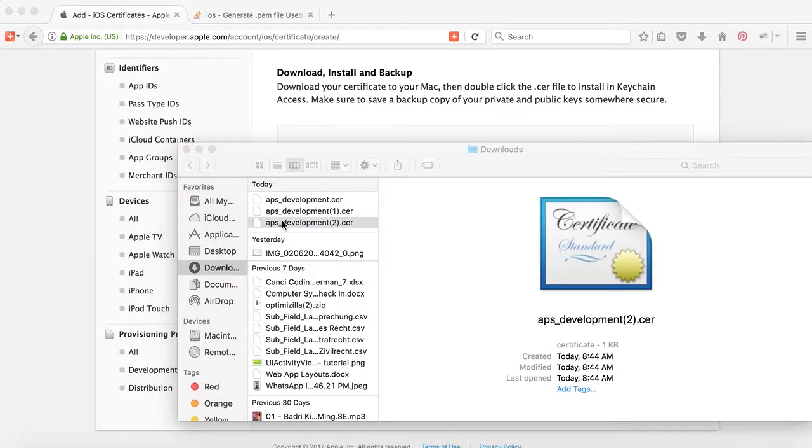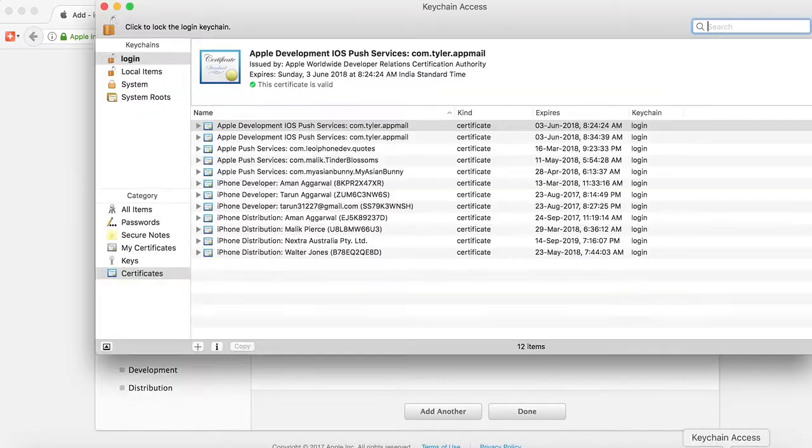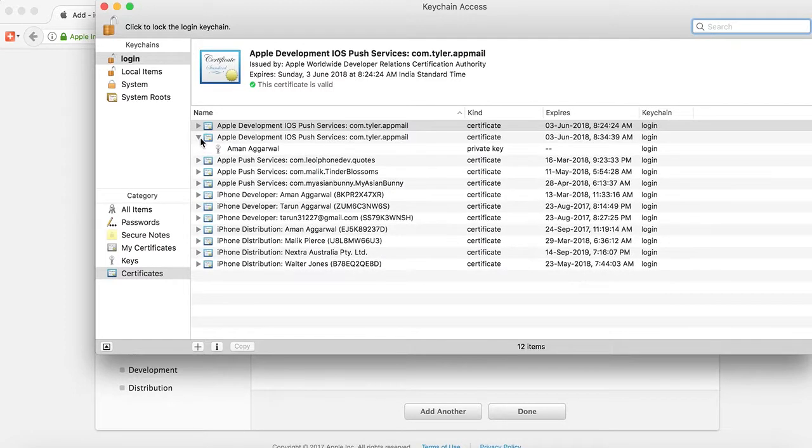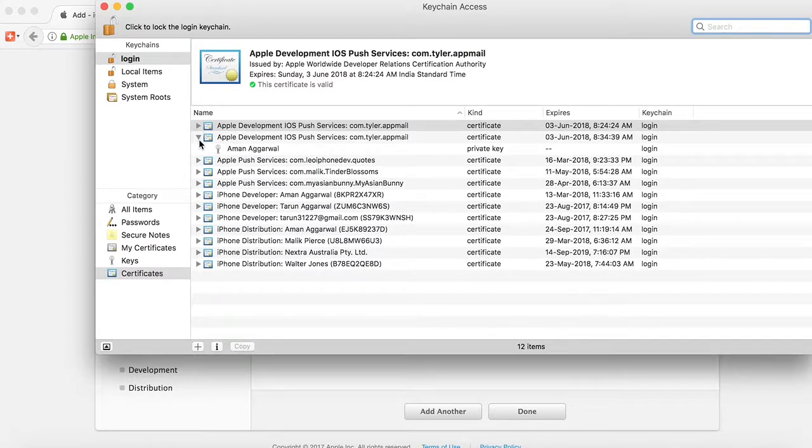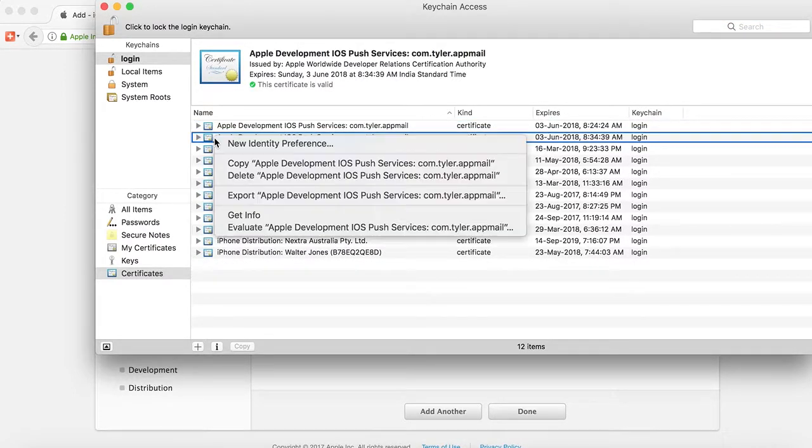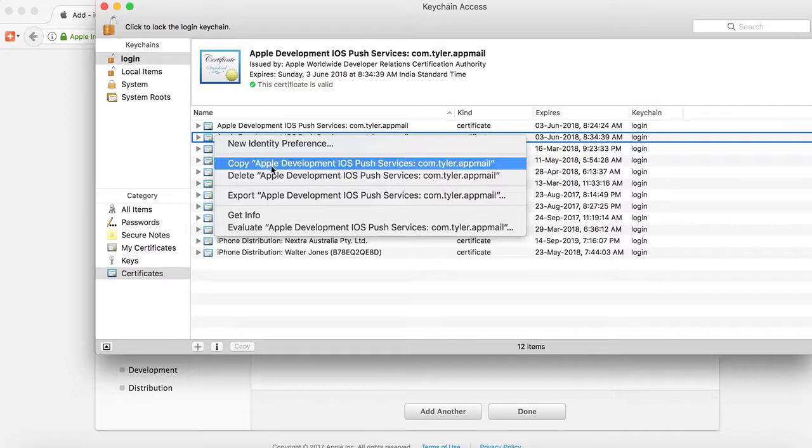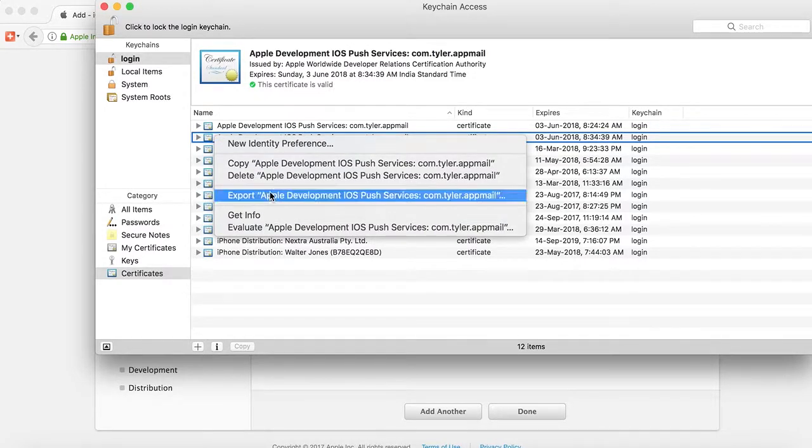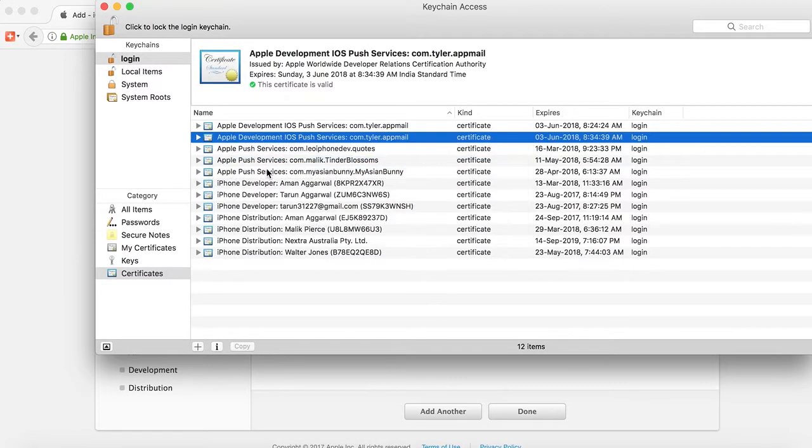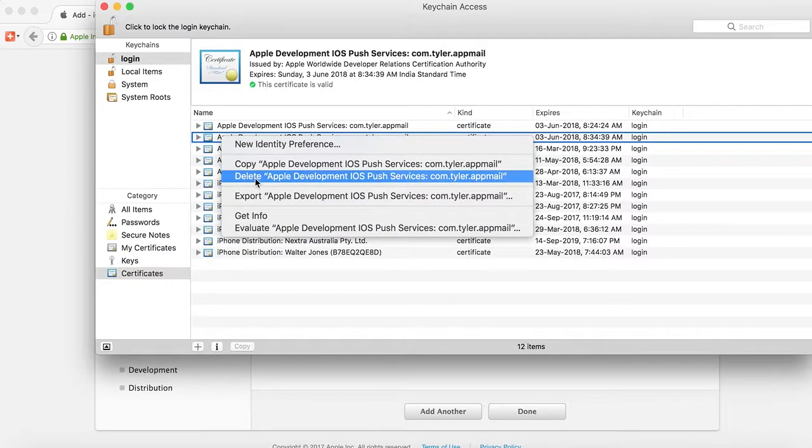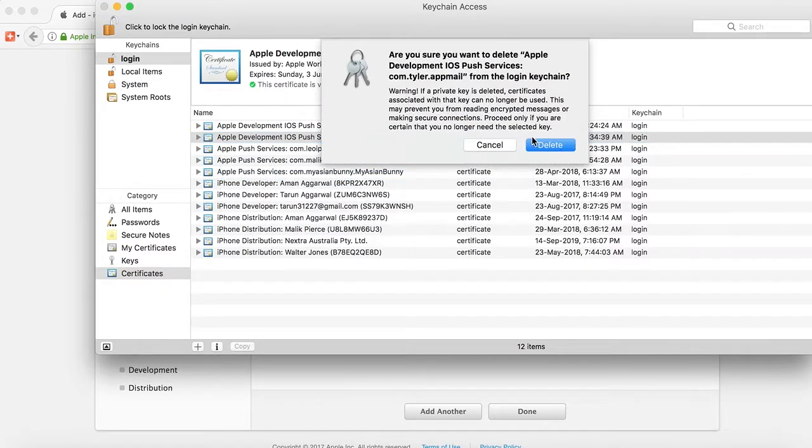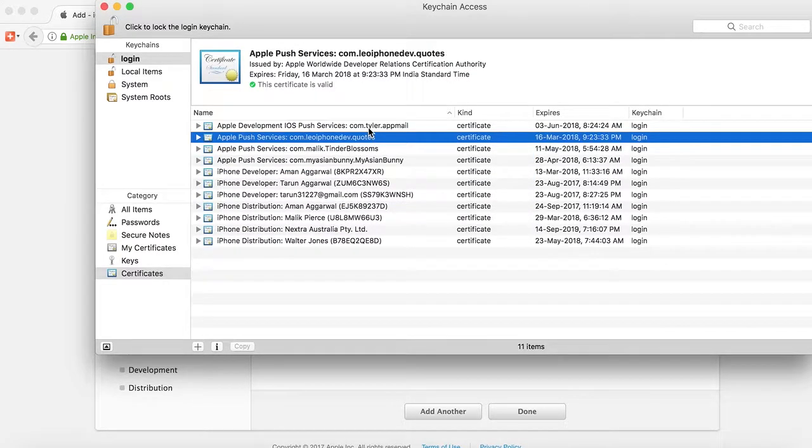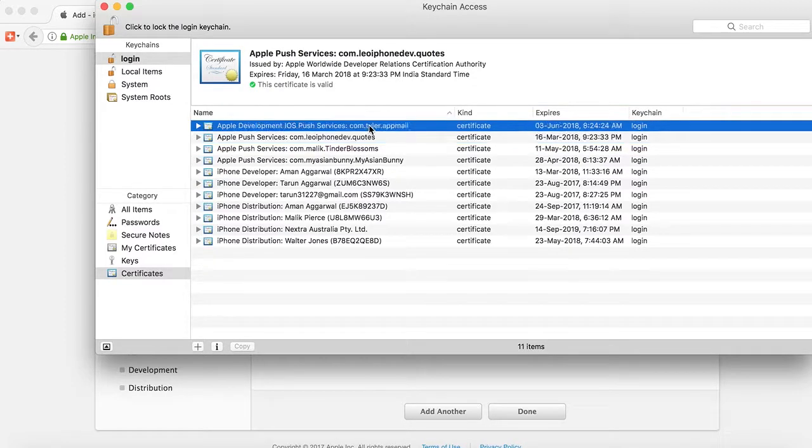Double-click to install it to Keychain. Here in Keychain we can see that this certificate is installed. This is the old one. Let me remove it. So this is our certificate created.